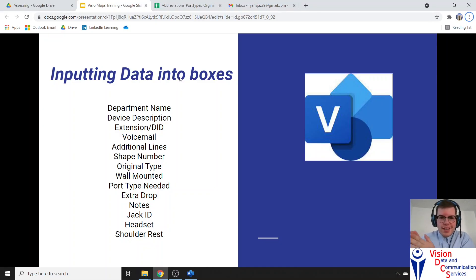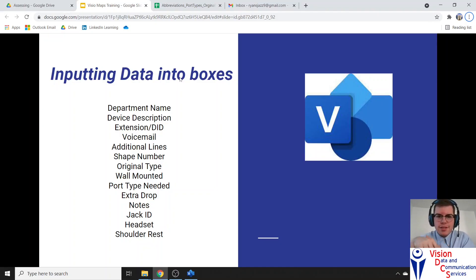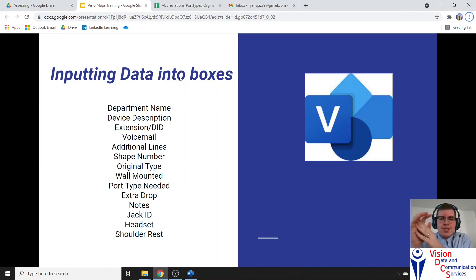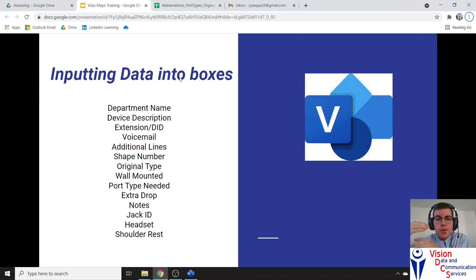Hello and welcome back. My name is Ryan Englund, I'm with Vision Data and Communication Services. In this video, we're going to be talking about inputting data into those boxes on VisioMap in order to tell more about what's there — what's on that phone.